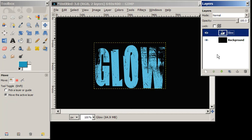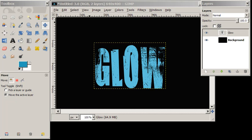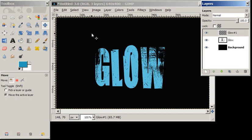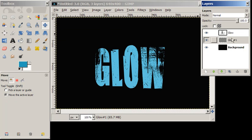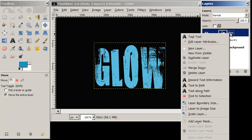We're going to create a new layer and we will call that glow. Take it down beneath our text layer and then we want to merge our text down.